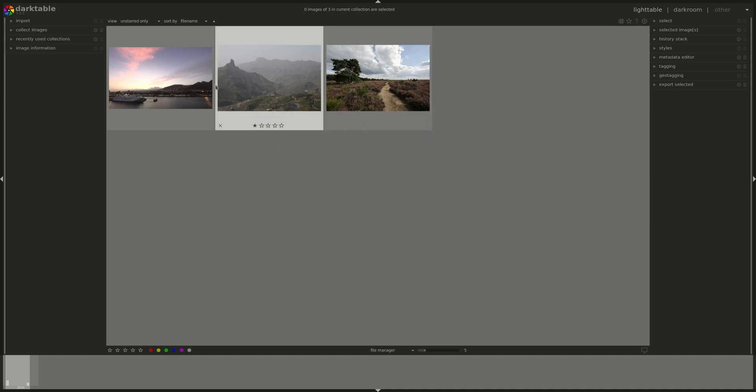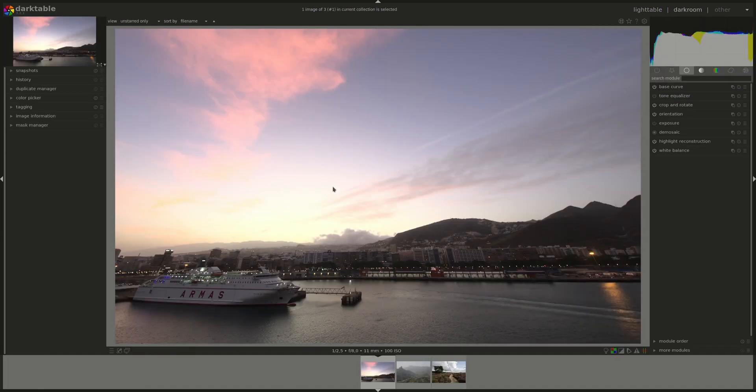If you select an image and press the D button, it takes you to Darkroom, which is used to develop a single photo.